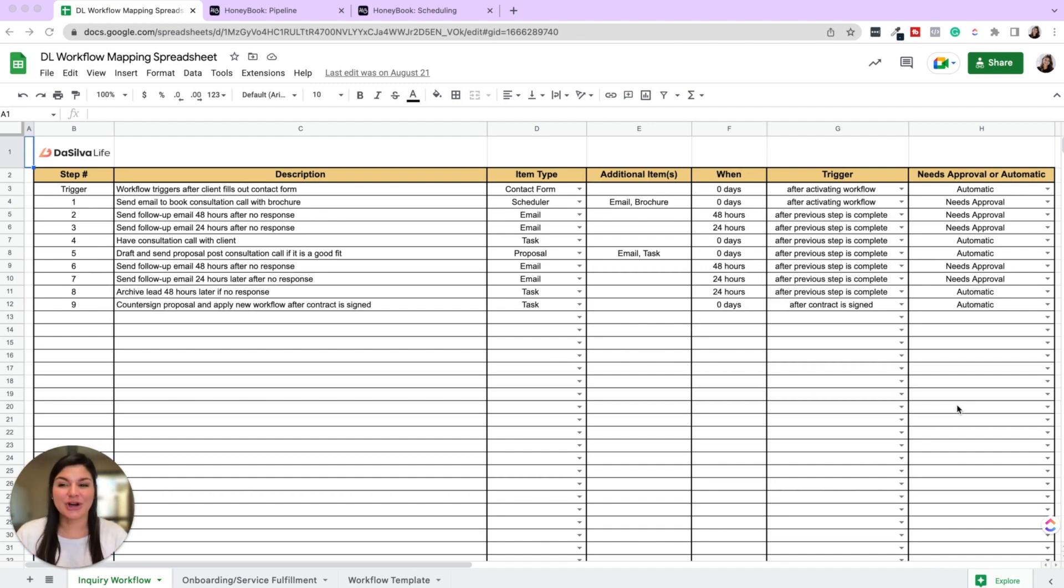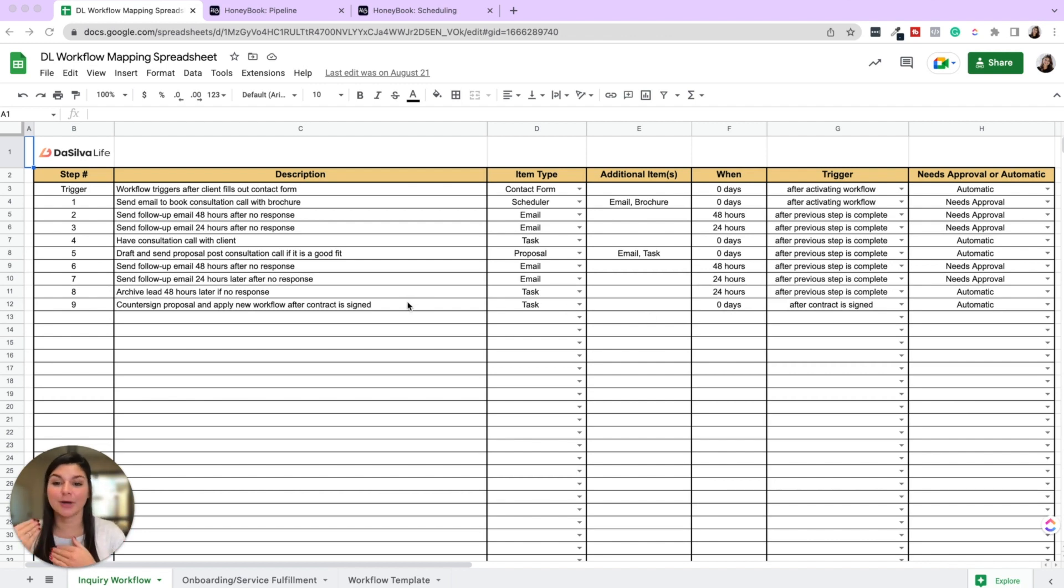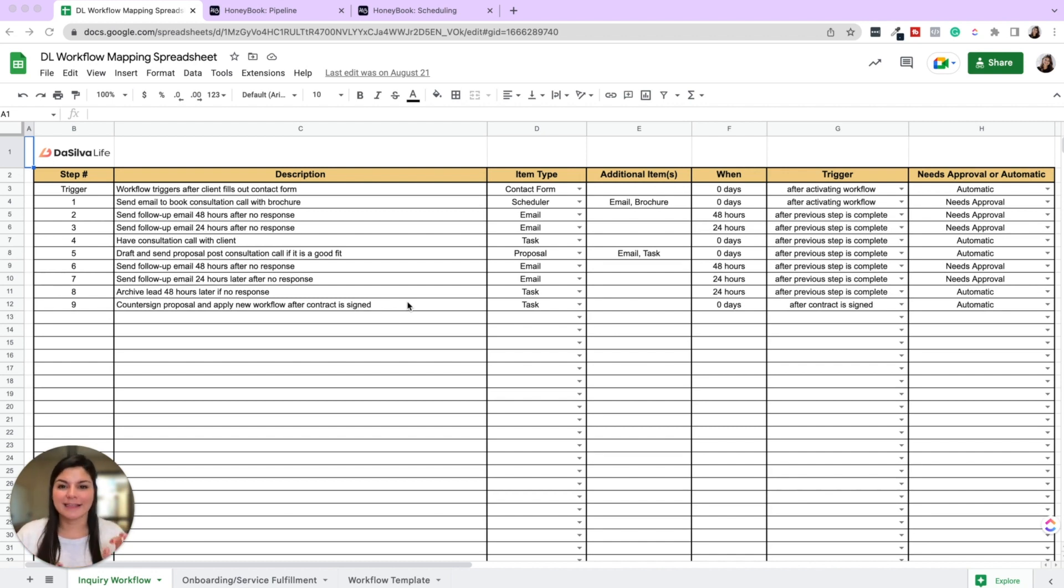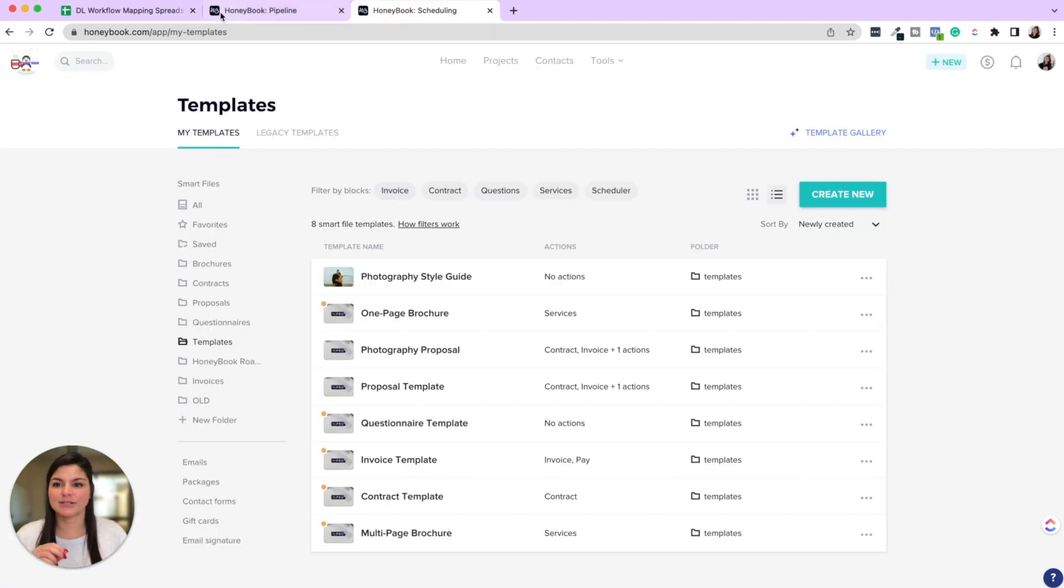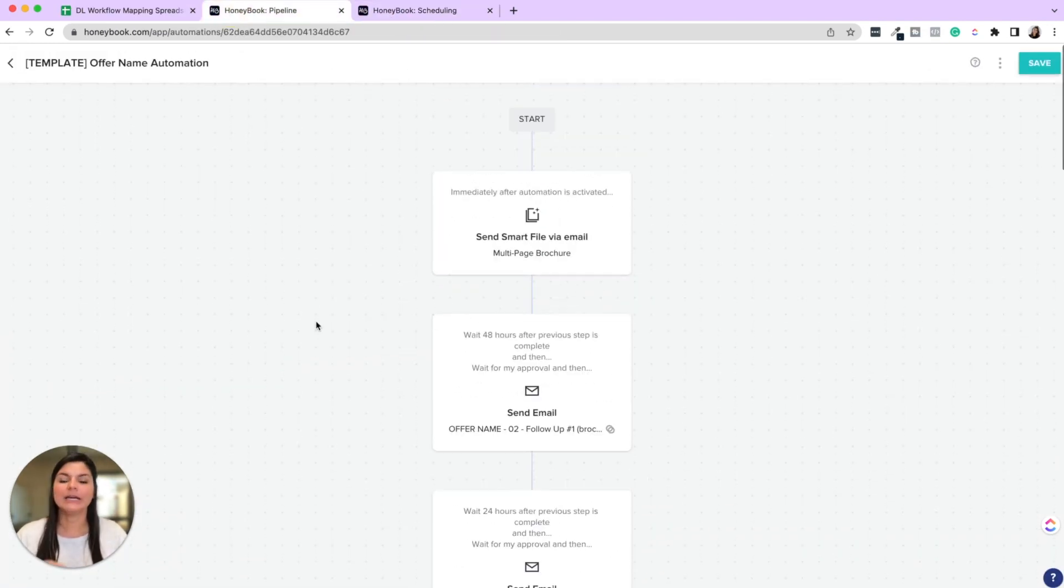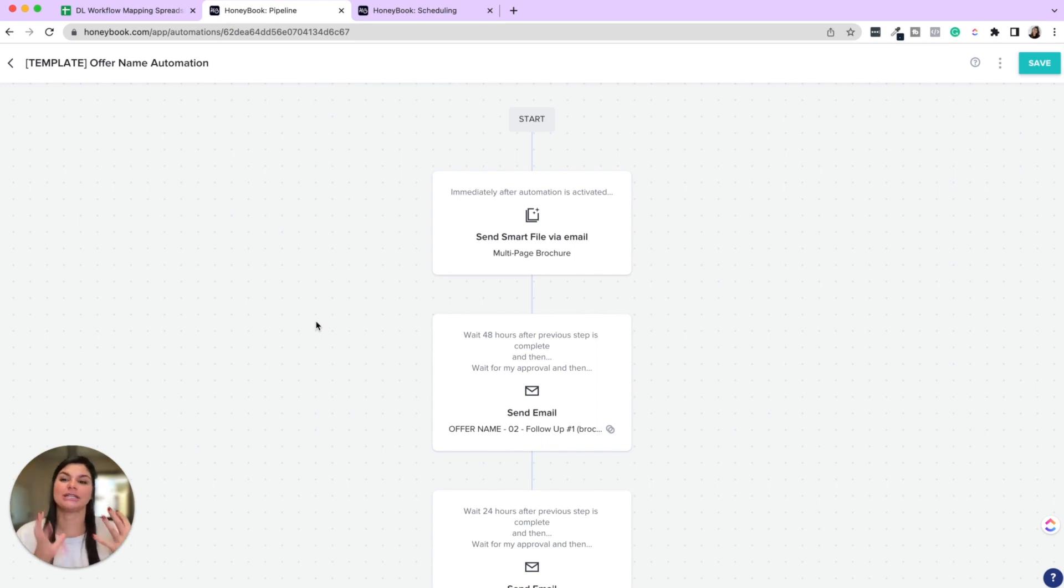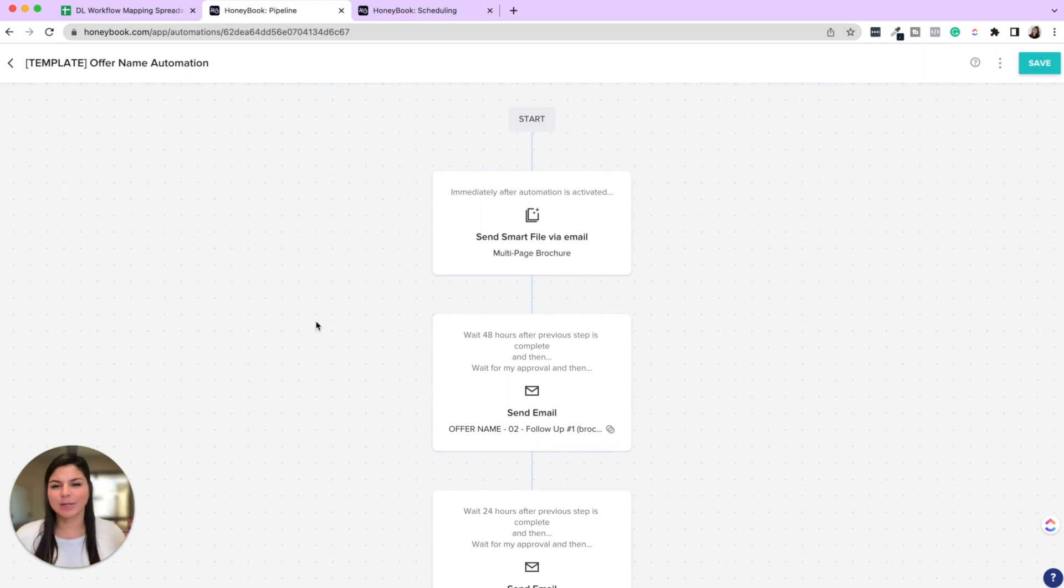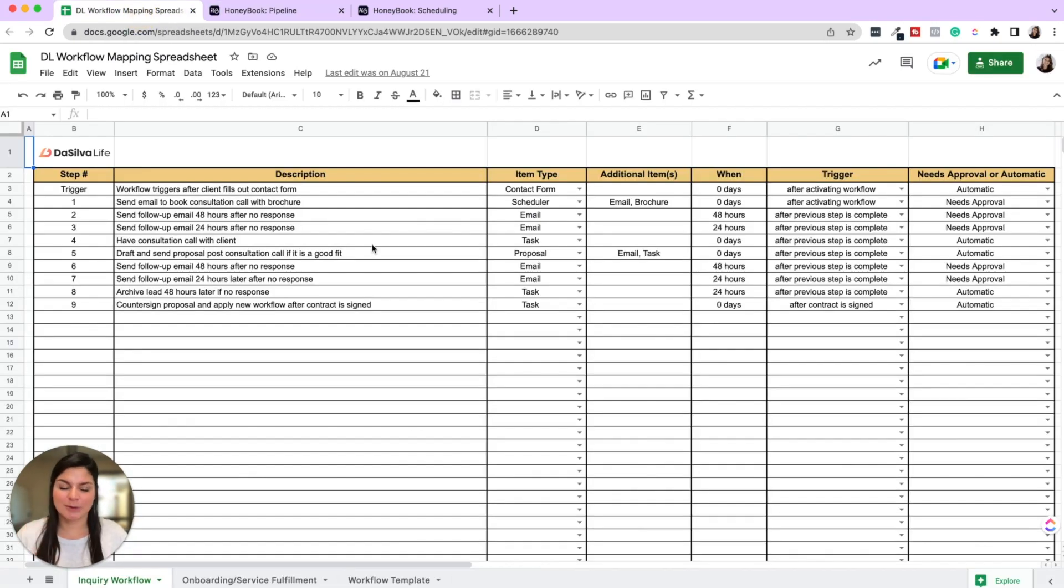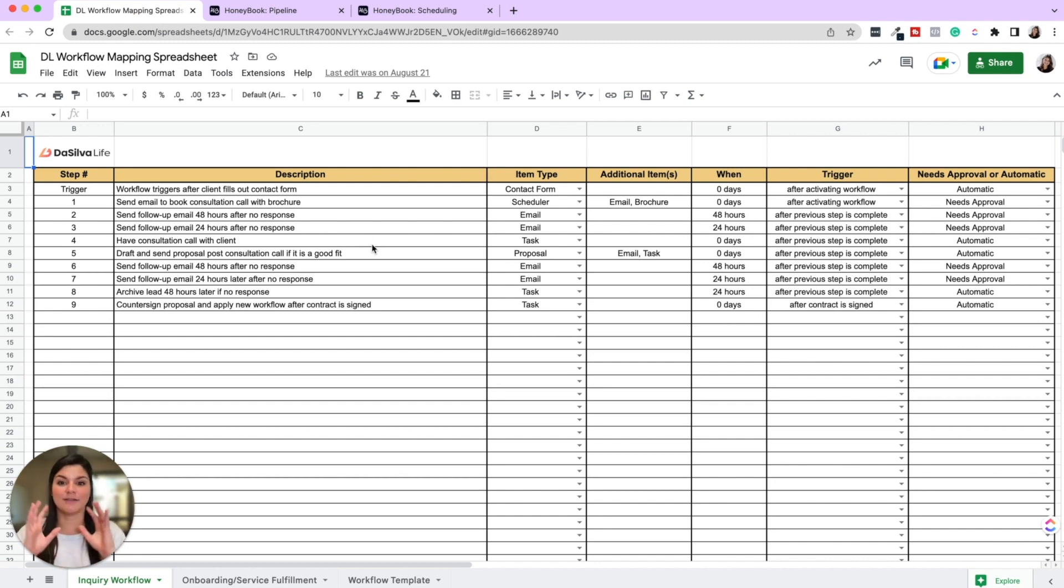So this is actually our workflow mapping spreadsheet, which is a resource inside our HoneyBook course that we have that really allows you to just brainstorm and map out your client experience before creating anything in HoneyBook. Because the thing about automations, and you'll see here is the automation that I'm going to walk you through, is you actually need to have the assets created before plugging them into an automation. Now they could be drafted. Of course, you could just create a smart file, name it brochure, and then build it out later. But what I find is that using a spreadsheet or a document just allows you to really let the thoughts flow.